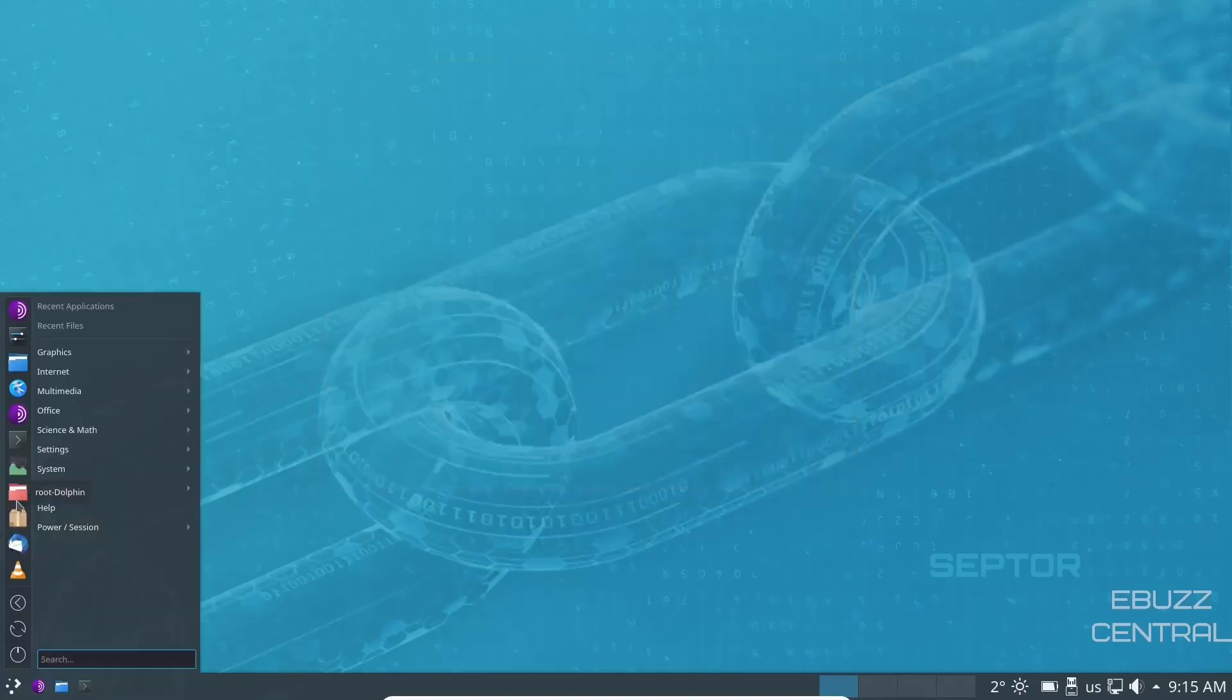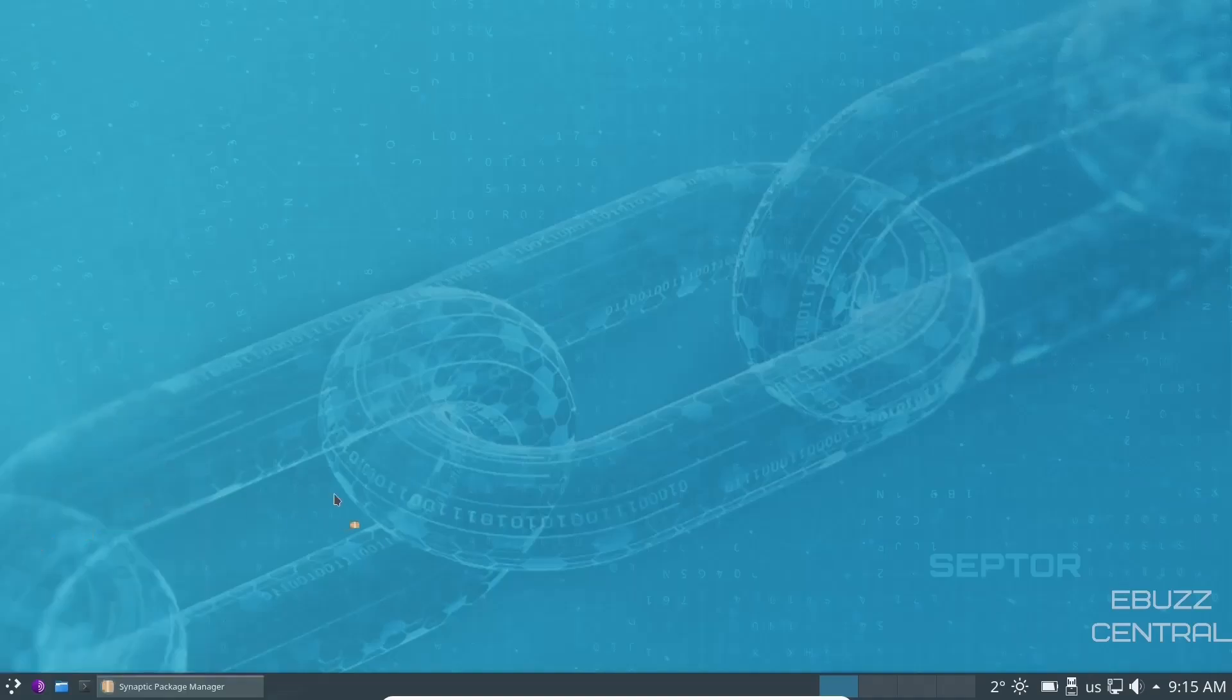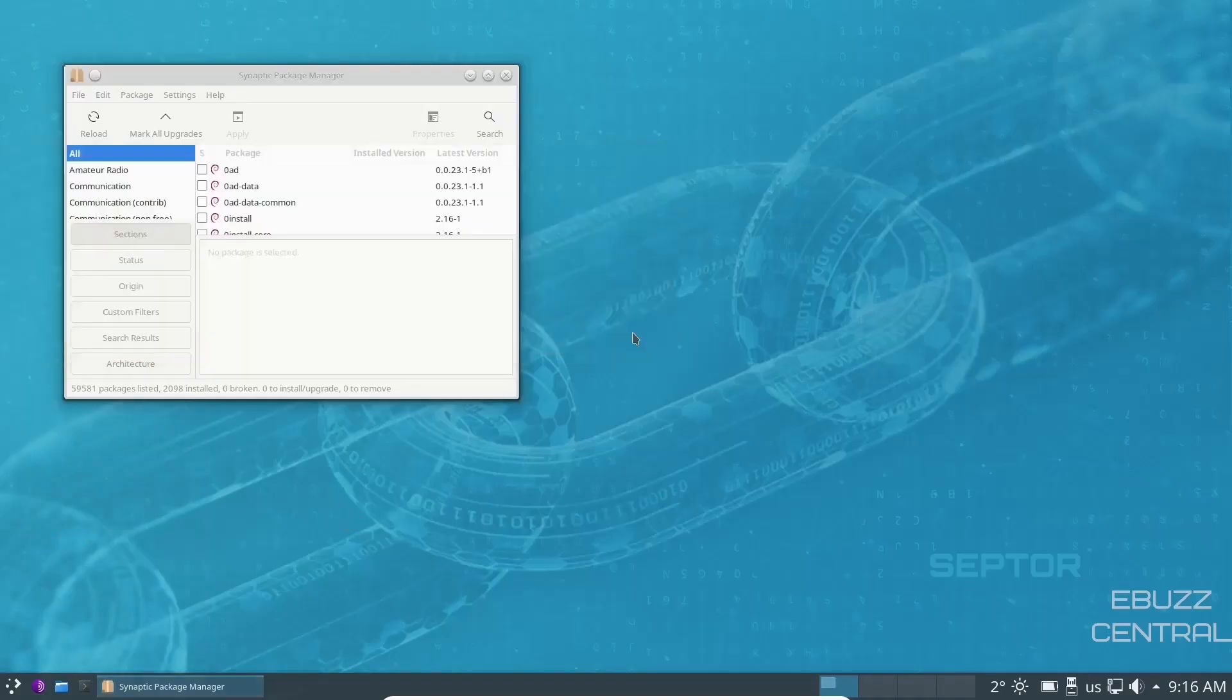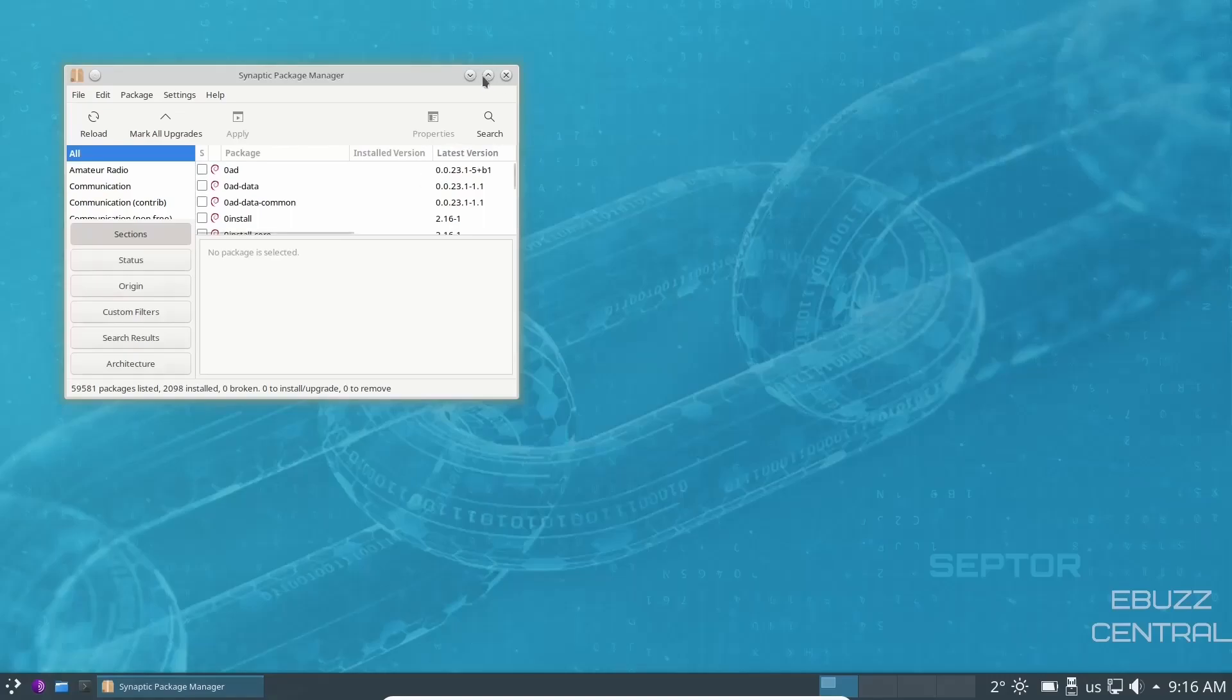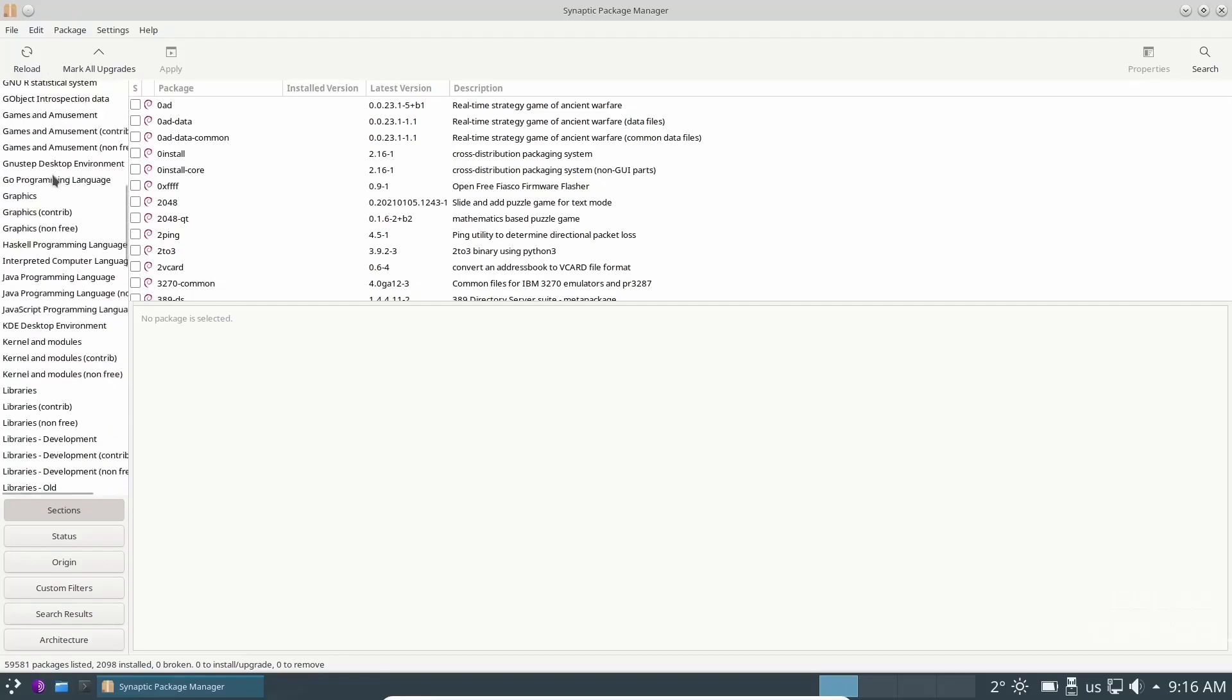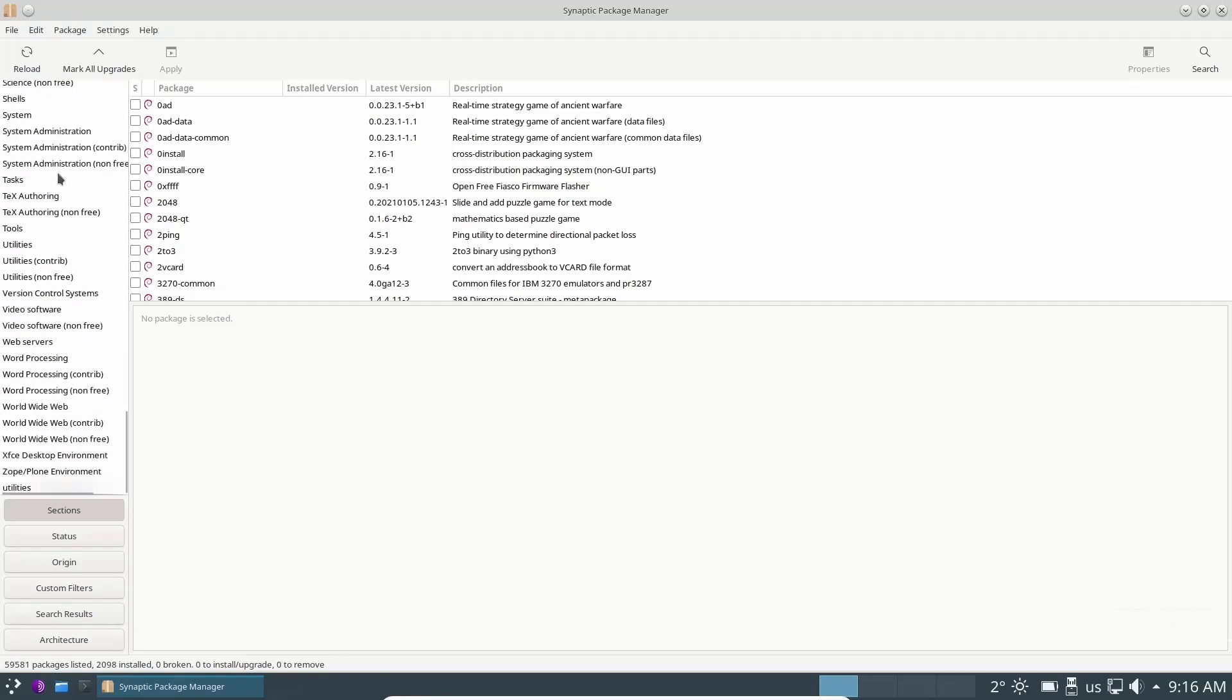Then you've got your file manager as root. And then, of course, synaptic package manager. Let's take a peek at it. It's opened up. Let's go ahead and close that out. I'm going to go ahead and maximize this. And over here, you've got categories. You can do anything from amateur radio all the way down to videos, video software, web servers, word processing, worldwide web.